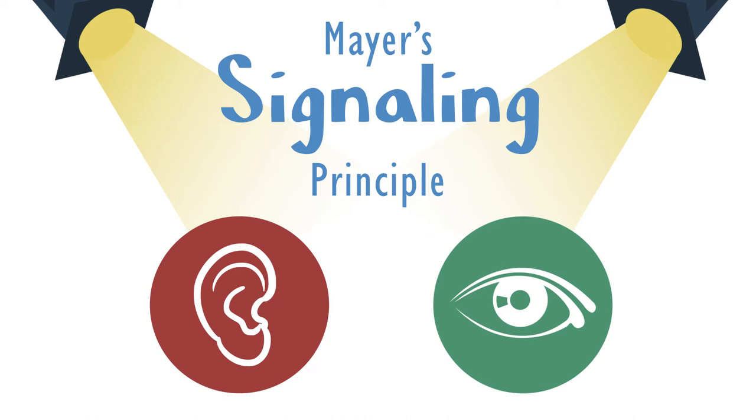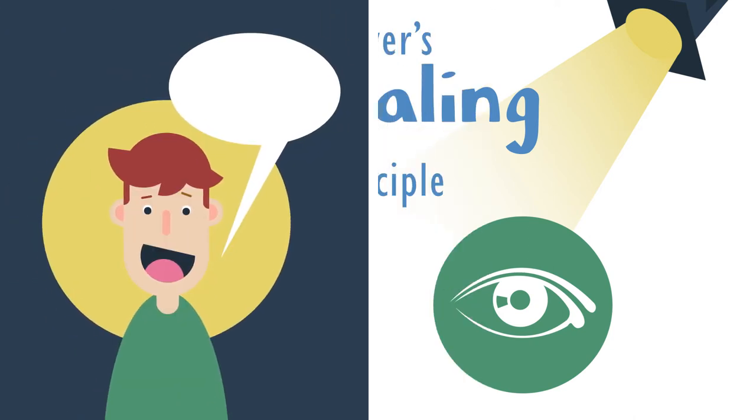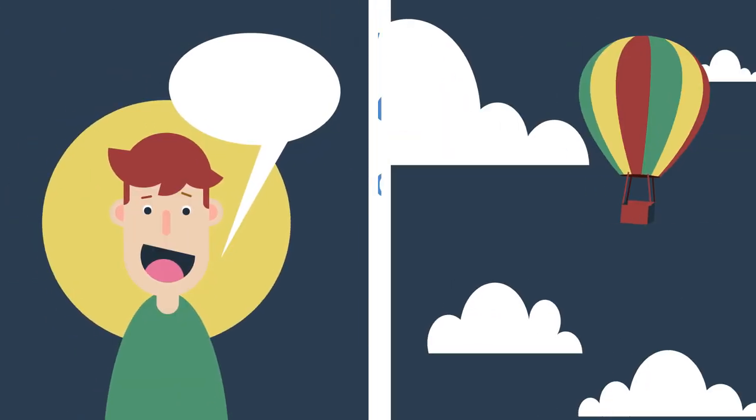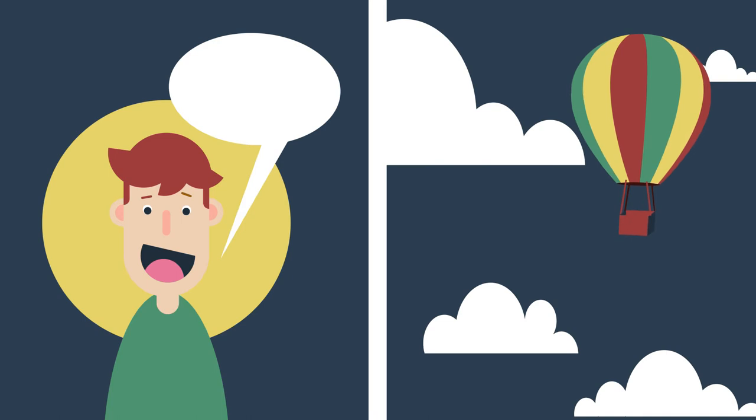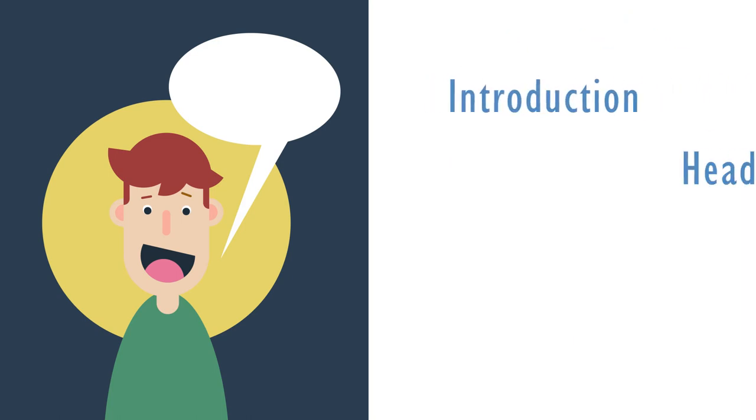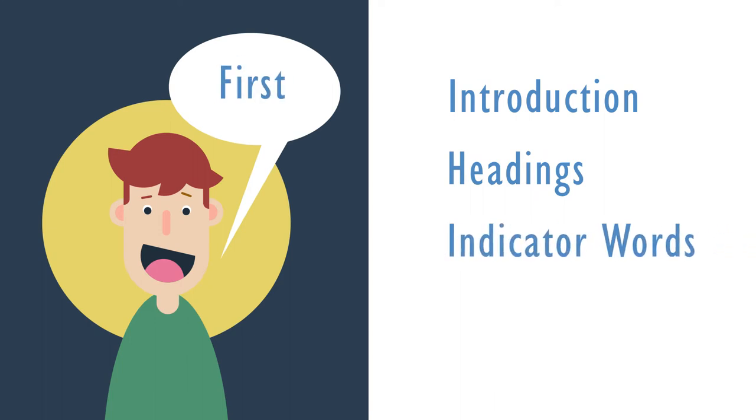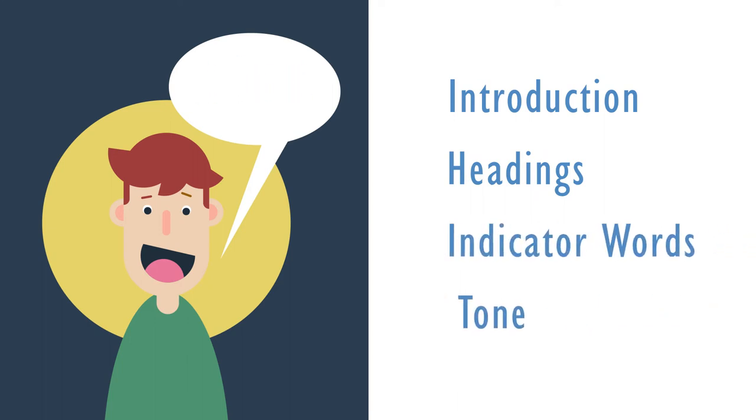You can add signaling elements to your modules both in the narration and in on-screen action. In the narration, try adding introductory sentences and section headings and using indicator words like first, second, and third, along with varying the tone and inflection to draw attention to key words.